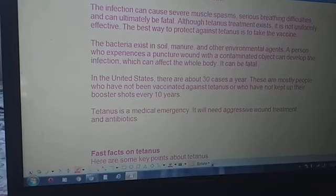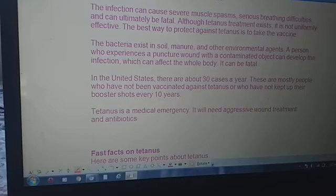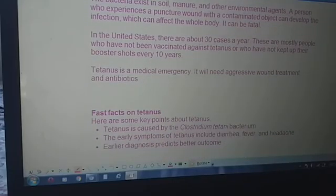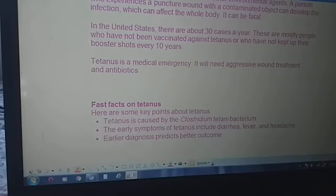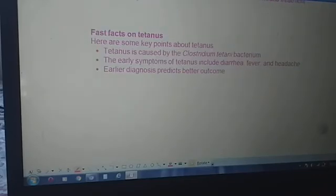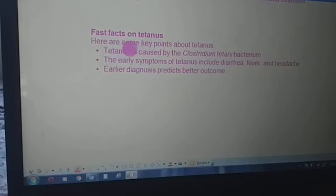In the United States, there are about 30 cases a year, mostly people who have not been vaccinated against tetanus or who have not kept up their booster shots every 10 years. Tetanus is a medical emergency that will need aggressive wound treatment and antibiotics.